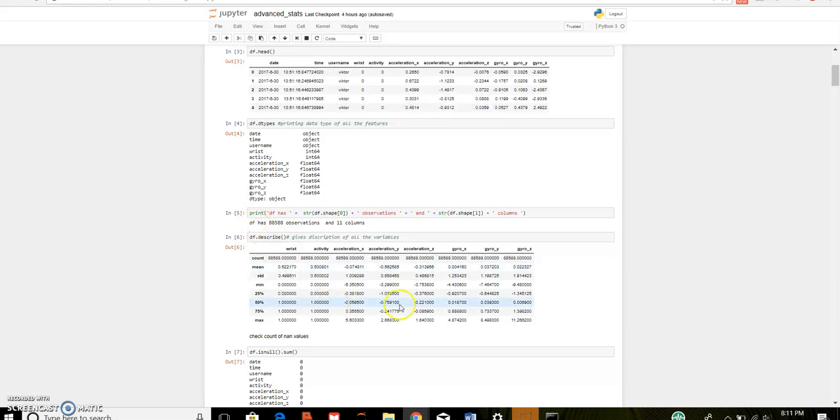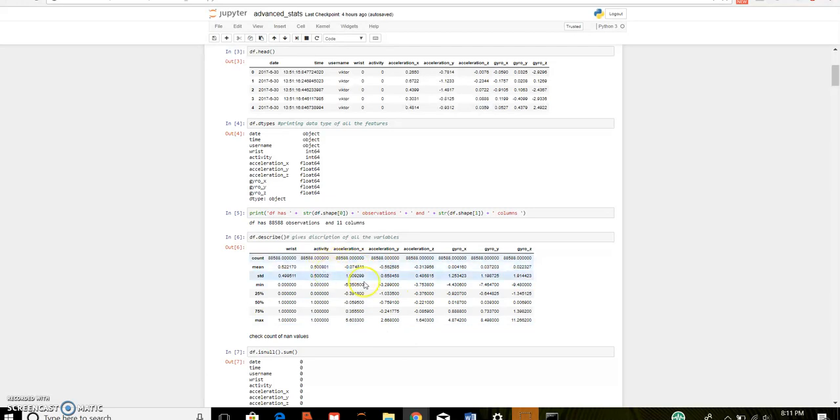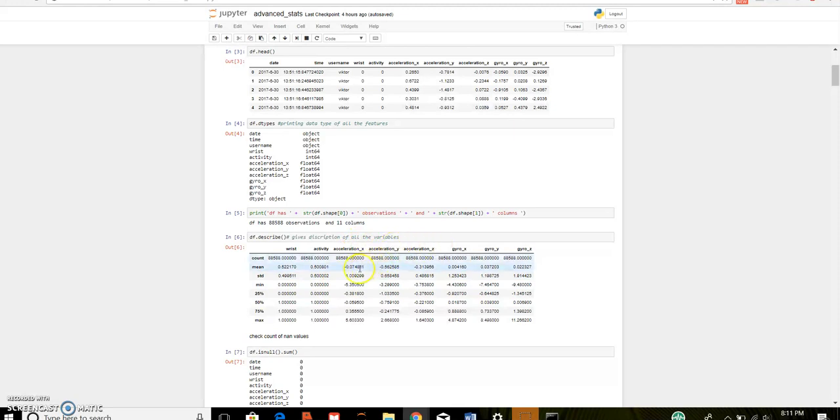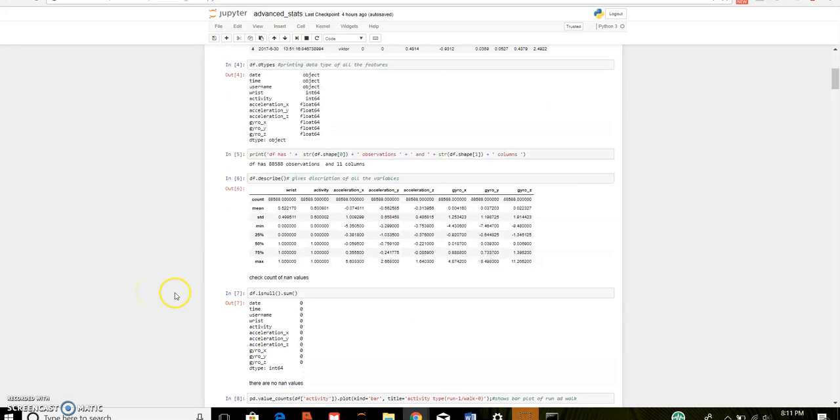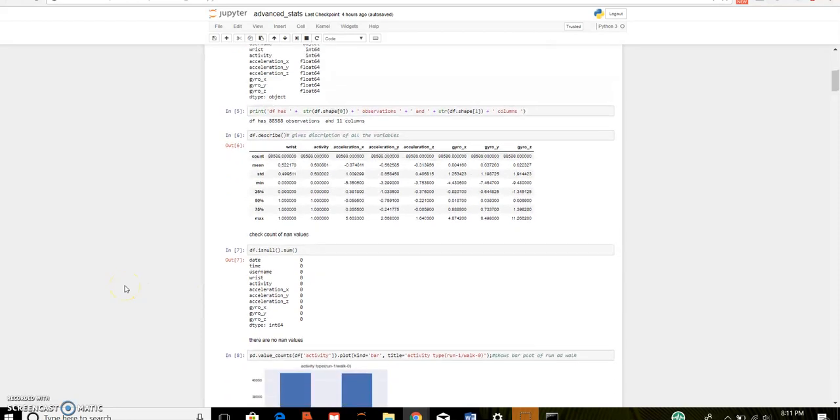Dot describe shows the features of the data frame. We can see that acceleration xyz and gyroscope xyz range doesn't vary. They are of same units. Therefore, scaling is not required. This checks the none value. Hence, all the values are 0. Therefore, there is no none values.